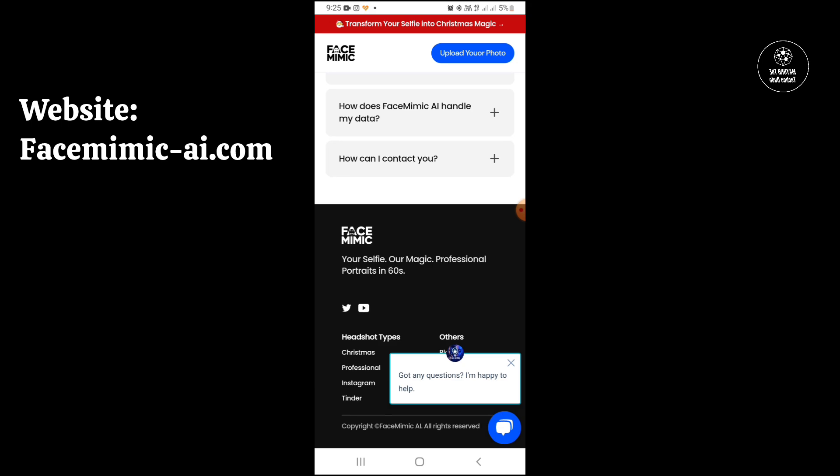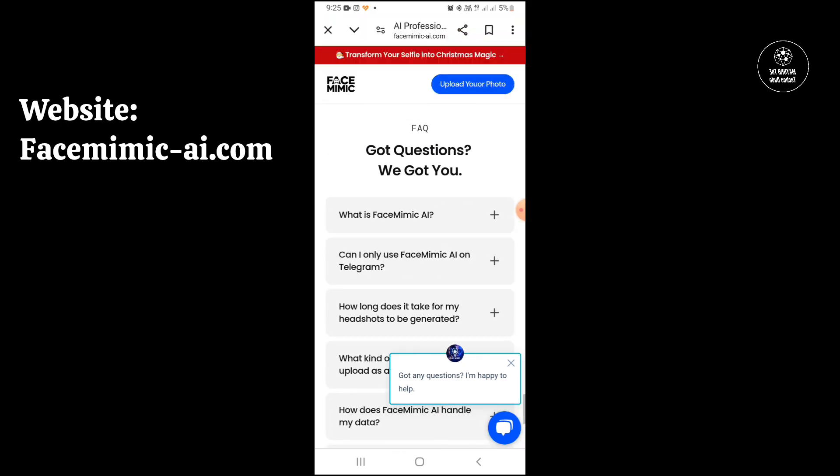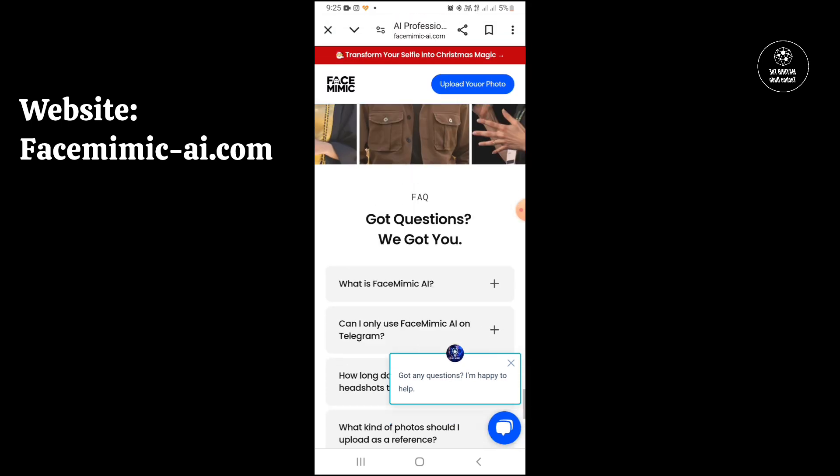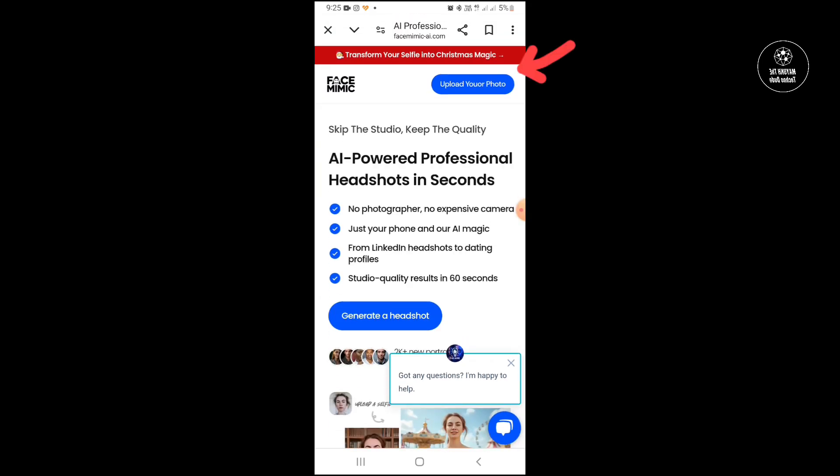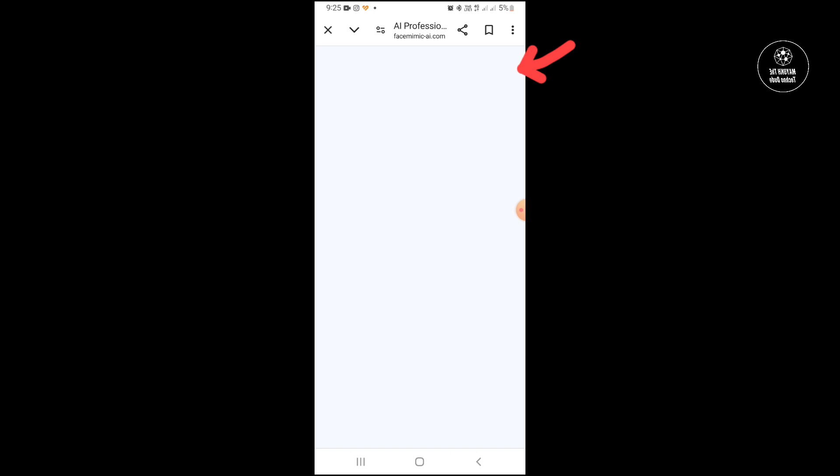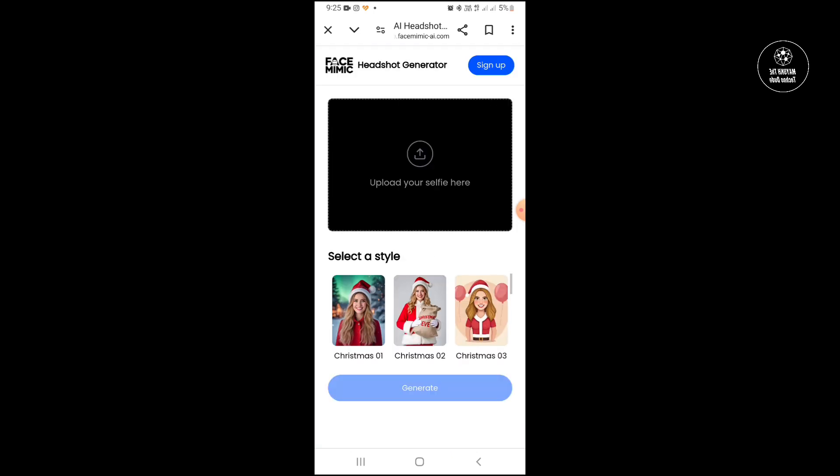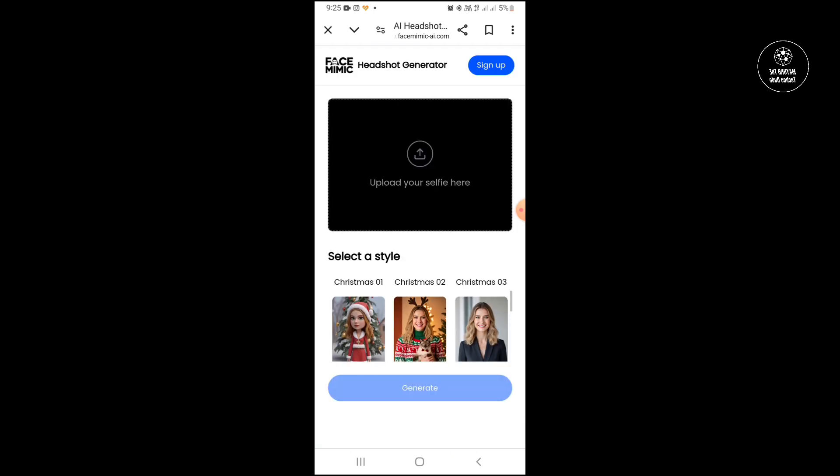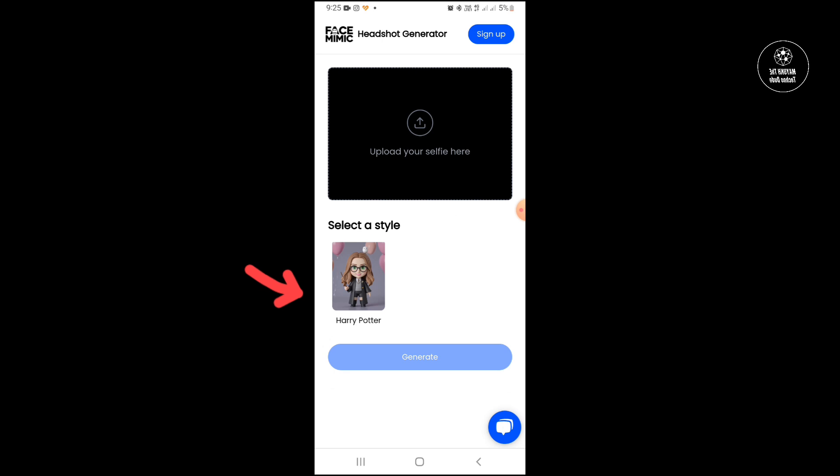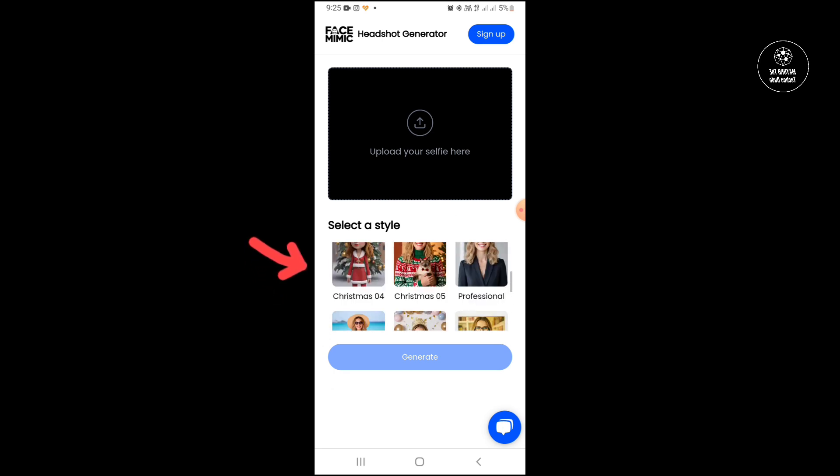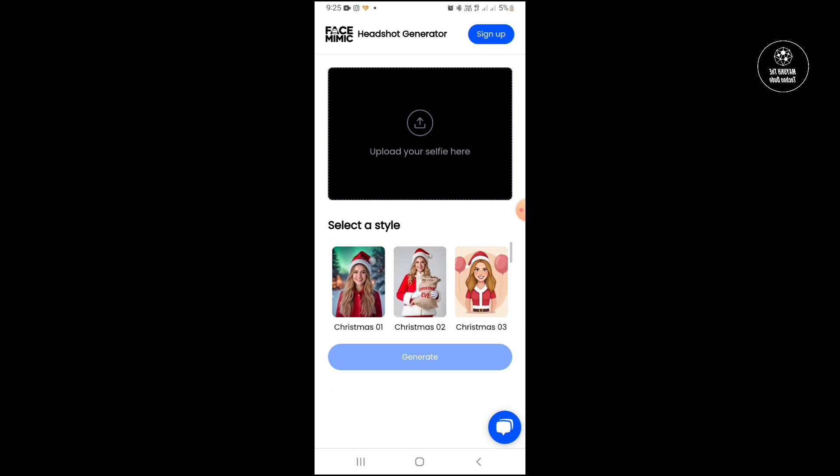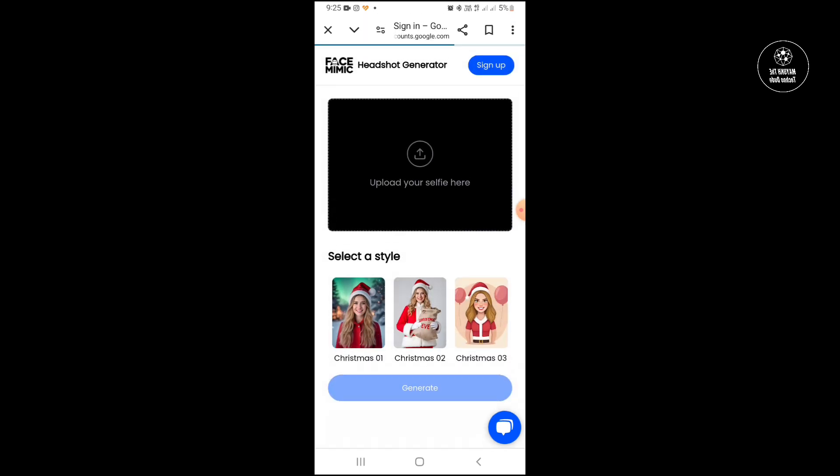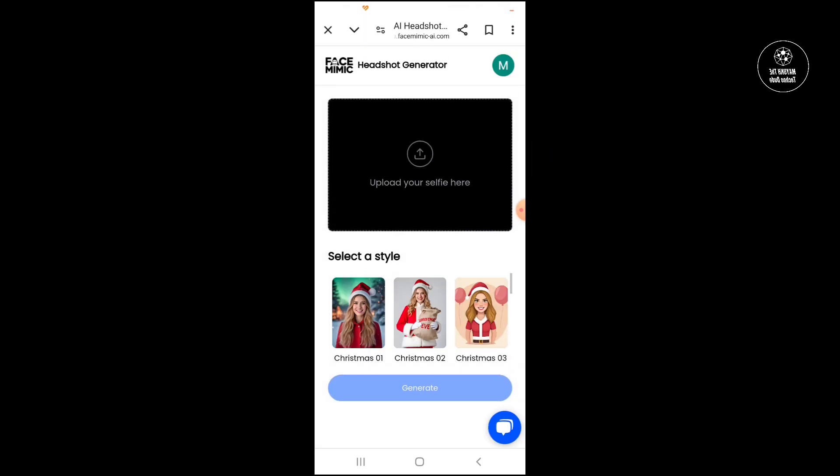From there you can open this website. Now you have to touch here upload your photo and then you will get a lot of styles on the screen. You can see Christmas style. Now you have to touch here sign up and using your Google account you have to sign up on this website.